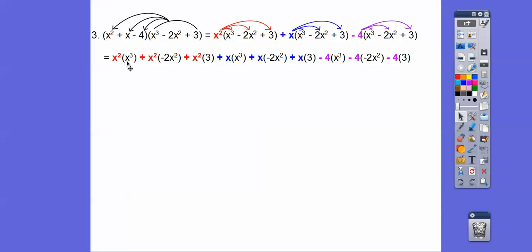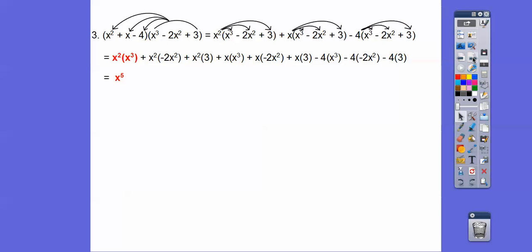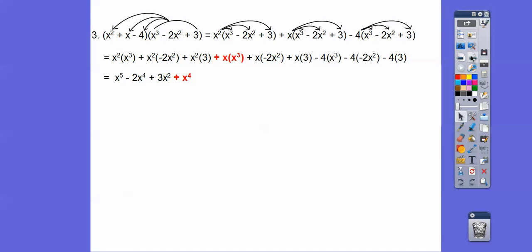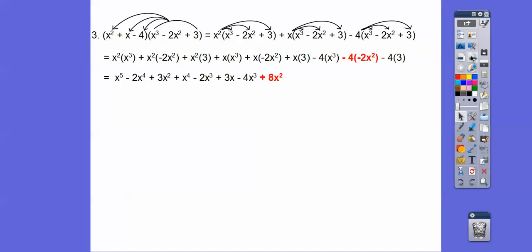So x squared times x cubed is gonna be x to the 5th. This one here is gonna be negative 2x to the 4th. There's x to the 5th because we add the exponents, and there's my minus 2x to the 4th. This is gonna be plus 3x squared. The next one's gonna be plus x to the 4th, and then minus 2x to the third, and then plus 3x, minus 4x to the third, plus 8x squared, and then minus 12. And then we'll combine all the like terms.